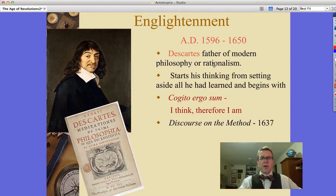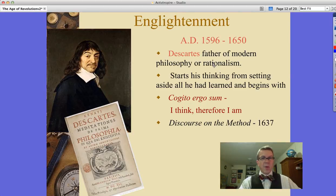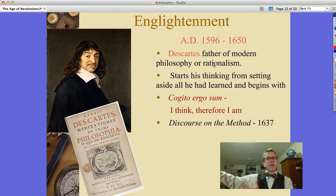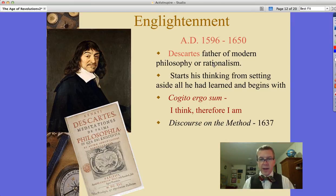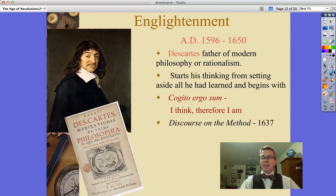Let's move on with the Enlightenment. René Descartes, the father of modern philosophy, or rationalism, starts his thinking by setting aside everything he's already learned and begins with cogito ergo sum — I think, therefore I am. This was published in his book Discourse on Method in 1637.